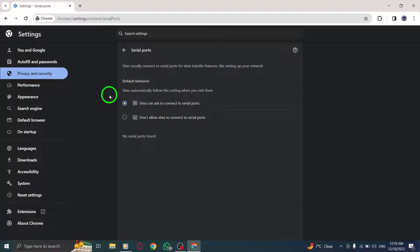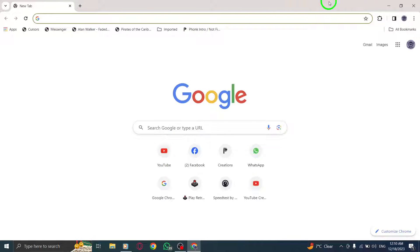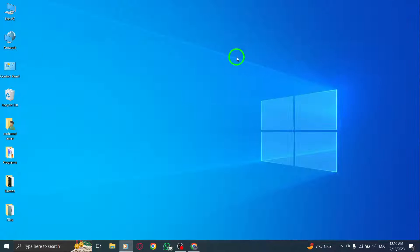By following these simple steps, you'll be able to grant serial ports permission in Chrome on your PC, allowing websites to connect to serial ports as needed.